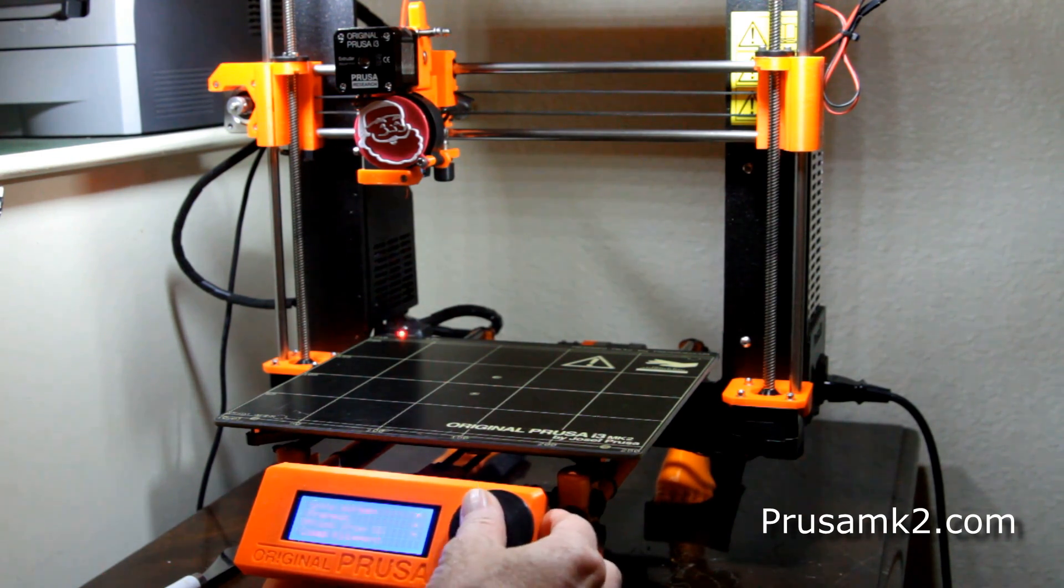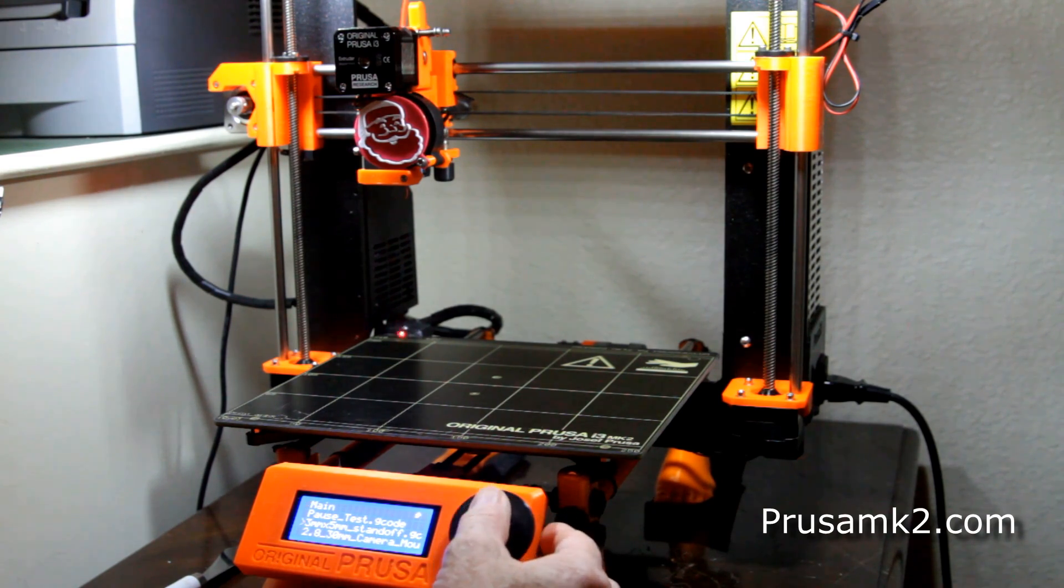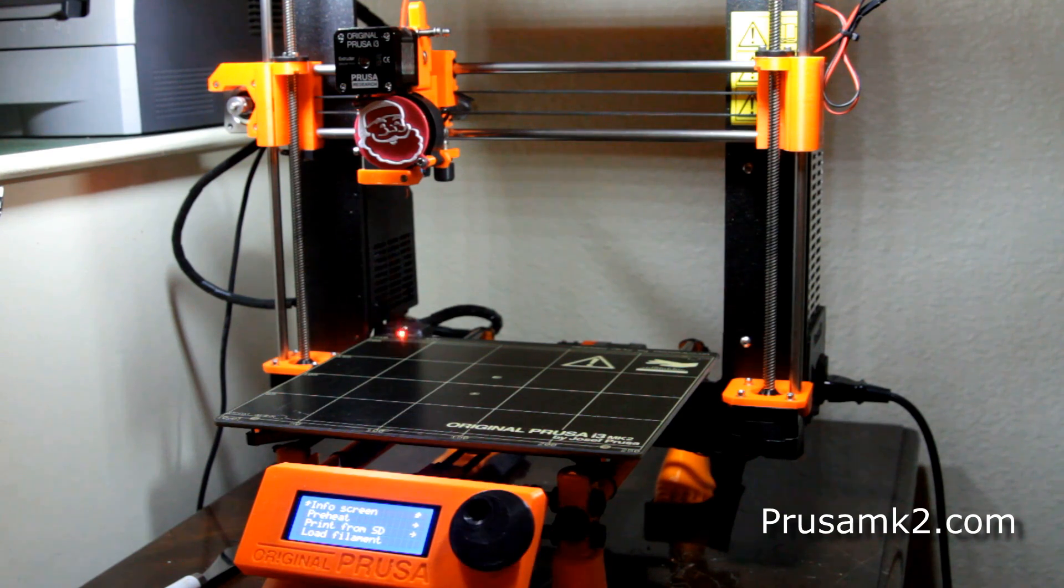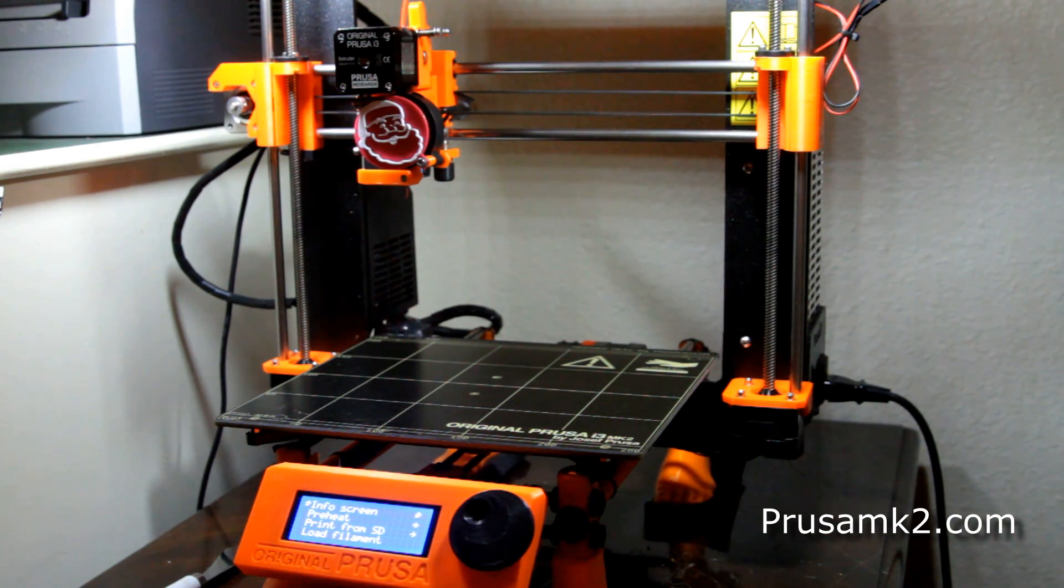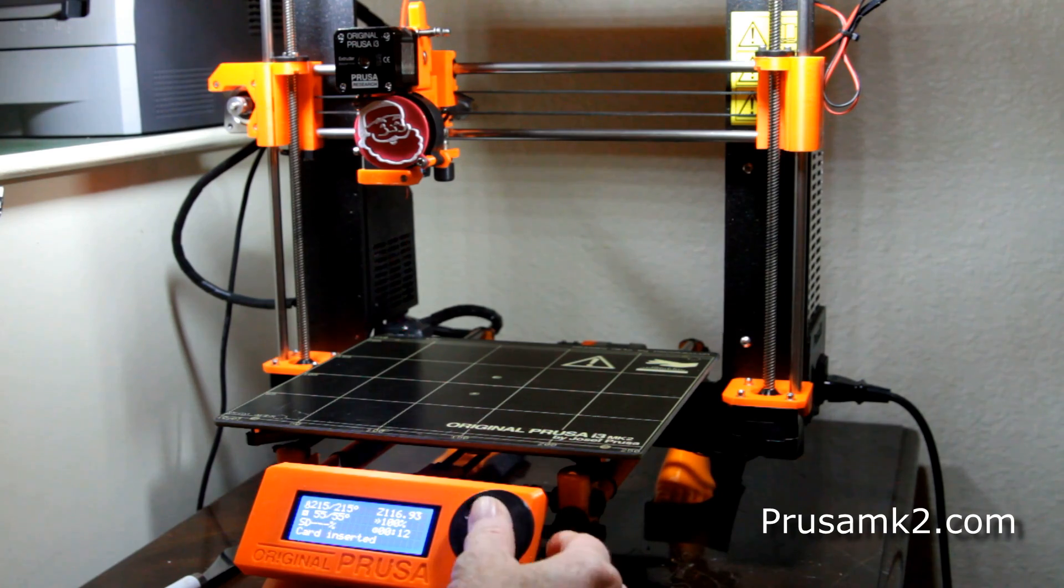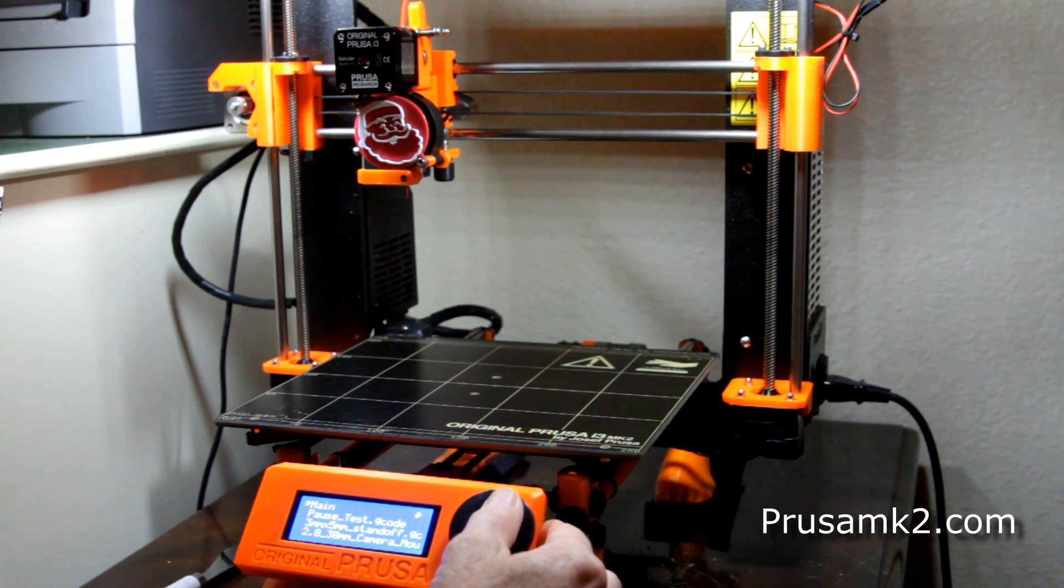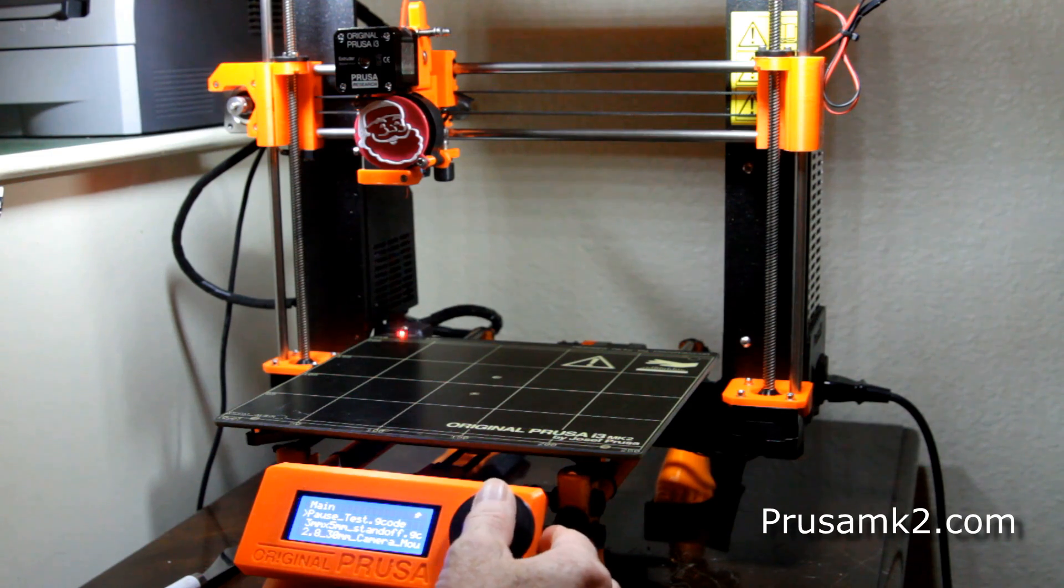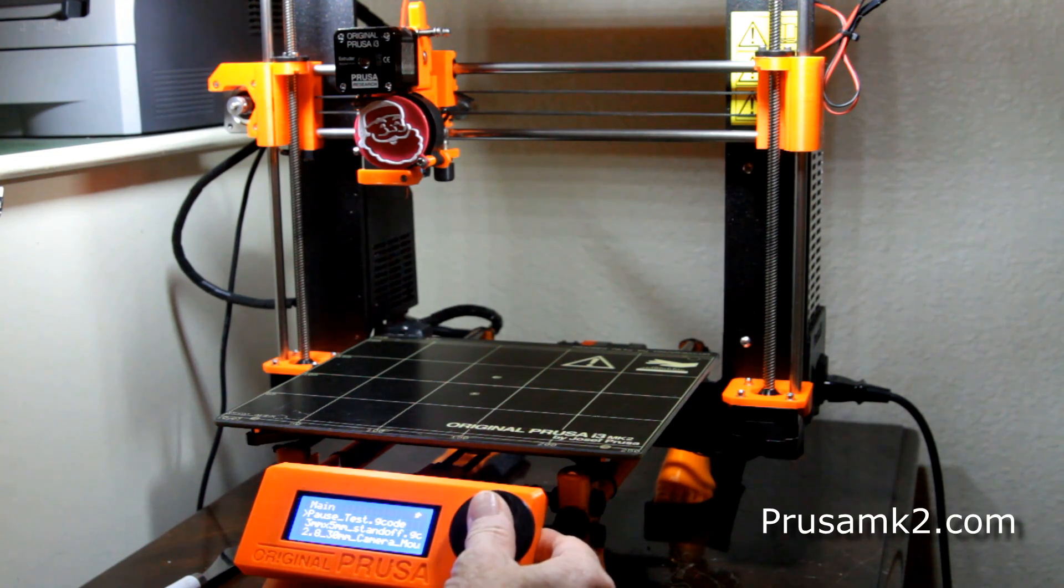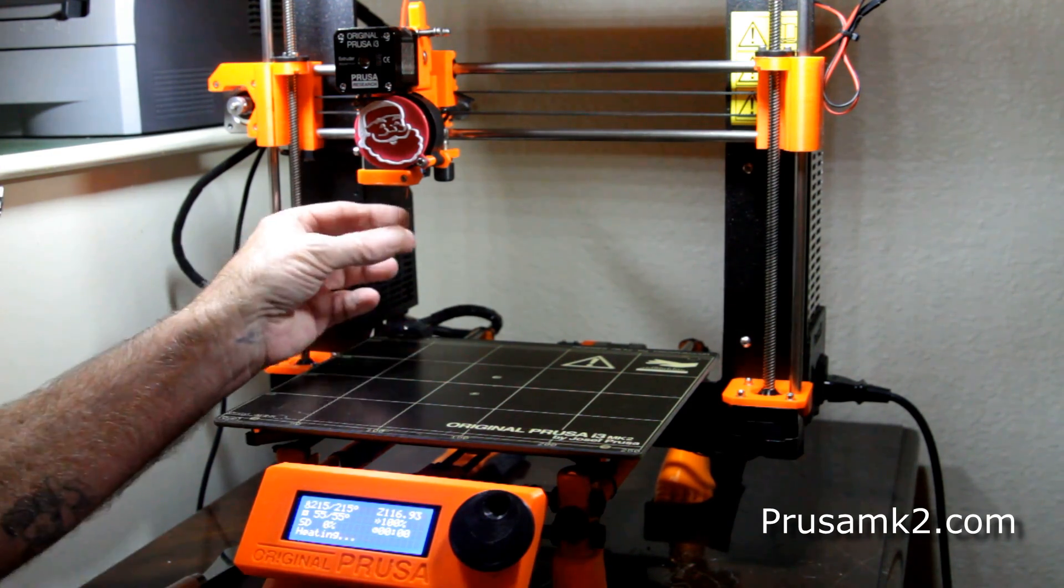So I'm loading up some g-code and I'll share this on the PrusaMK2.com website. You're going to need some type of clips to clip it on. Now I don't have the proper clips, nor do I have the proper sized glass, so you're going to want to make sure that you've measured the thickness of your glass.